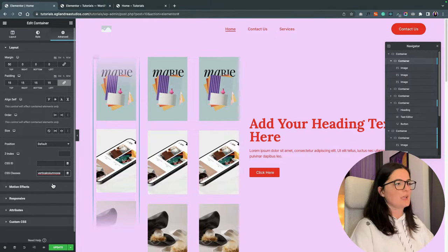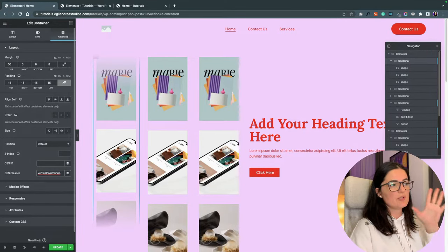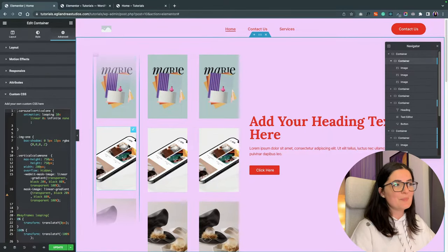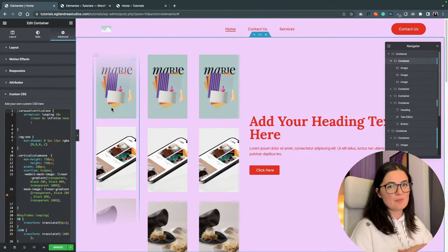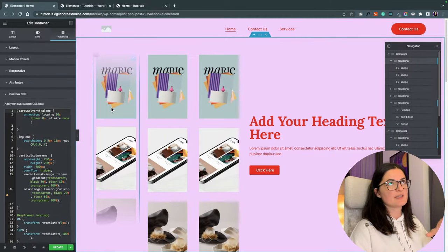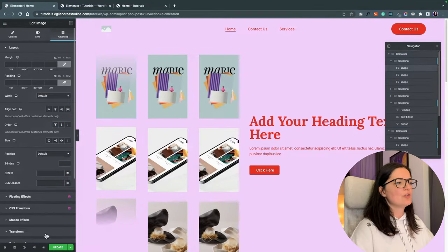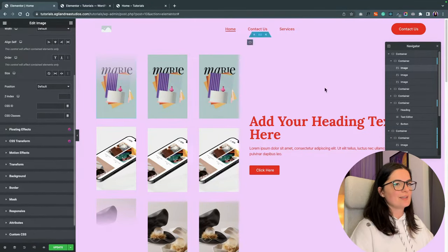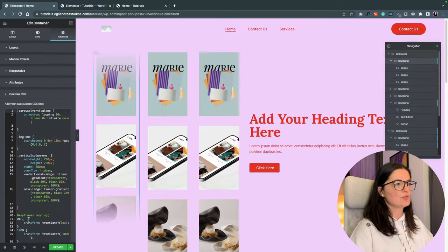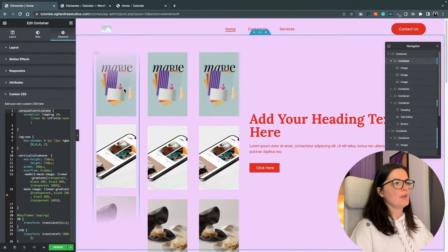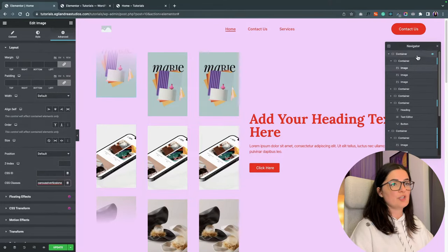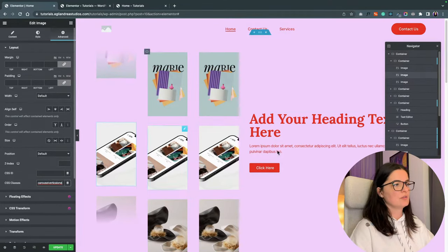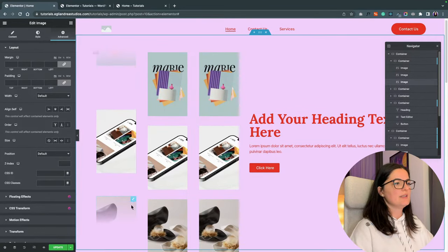So I will copy paste this class and let's go to layout and all the way to CSS classes and paste in there. This class, you can change it, but just remember to change it in all the places. And the next step is to add for each image that we have in this, let's call them carousels. We are going to add another class we have in the code, which is carousel one.